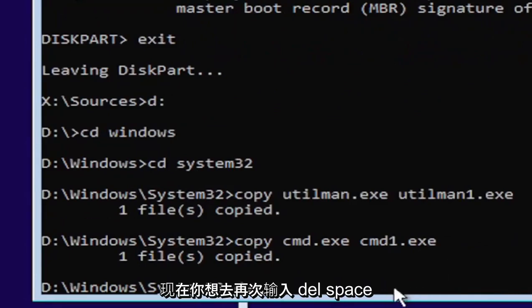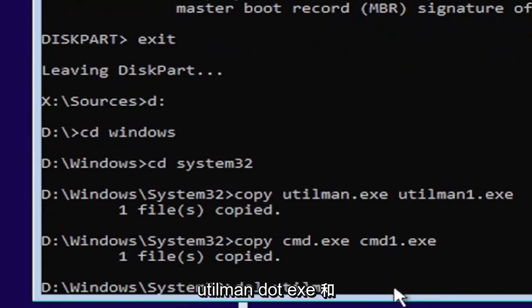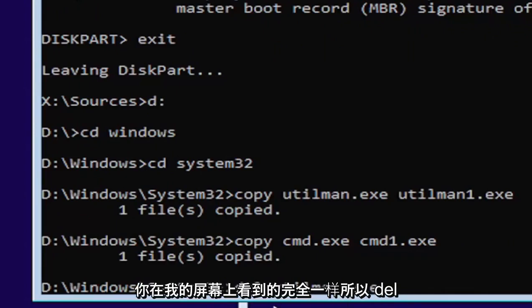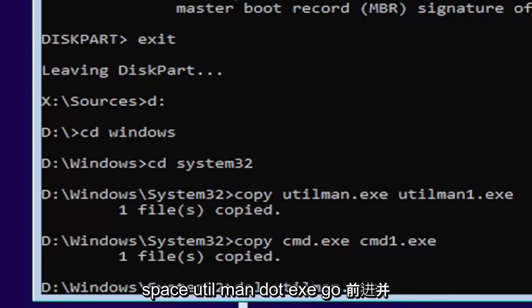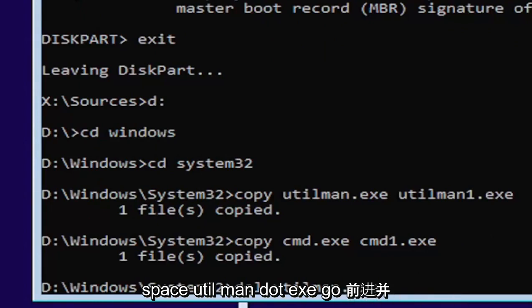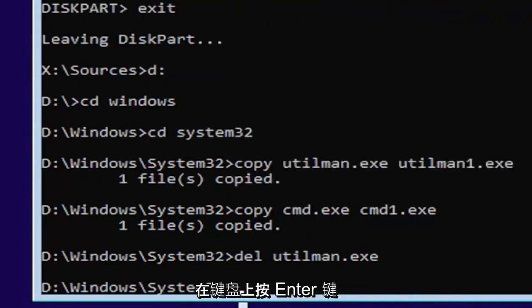Now you want to type in D-E-L space, U-T-I-L-M-A-N dot E-X-E. Again, exactly as you see it on my screen here. So D-E-L space, U-T-I-L-M-A-N dot E-X-E. Go ahead and hit enter on your keyboard.